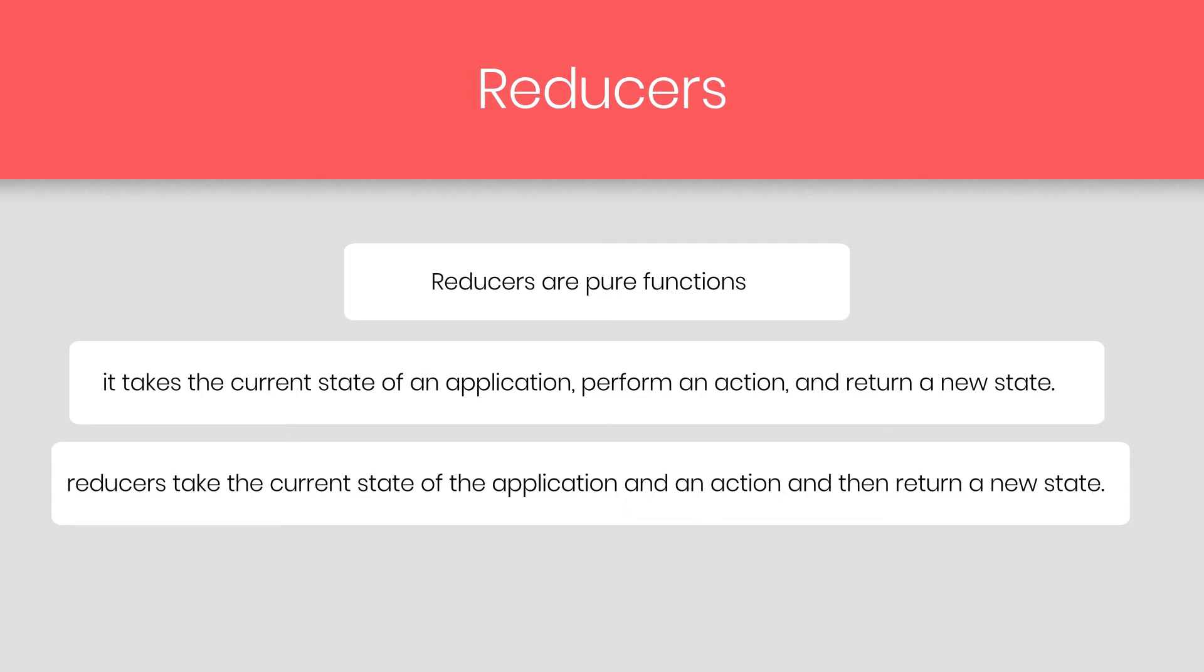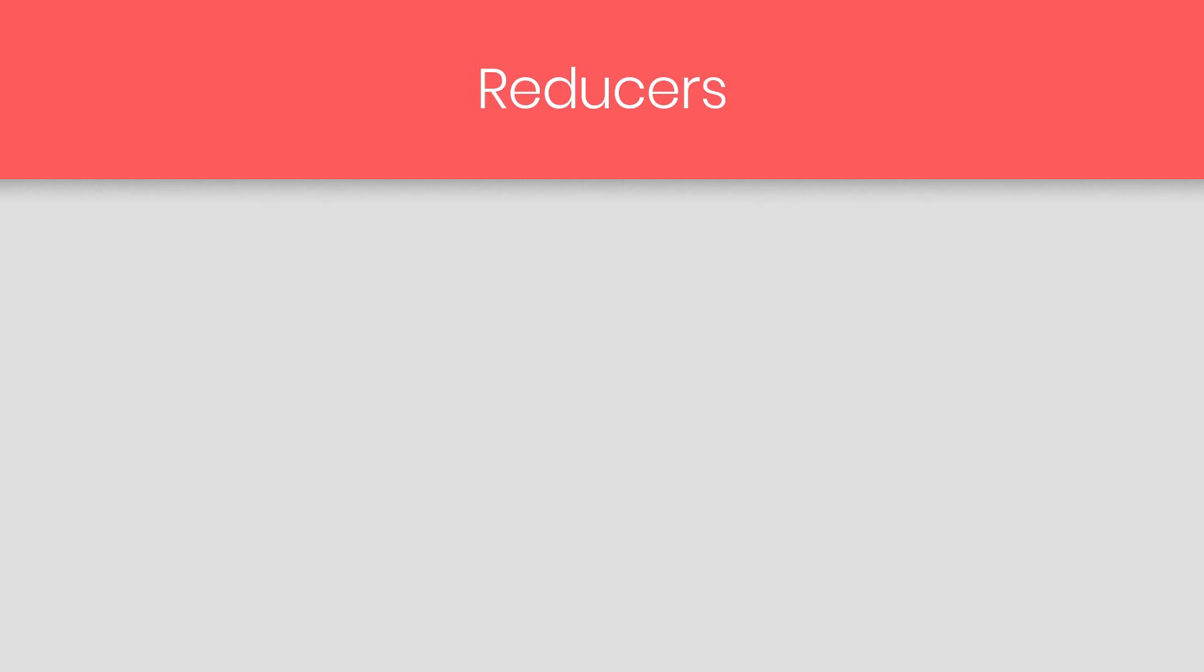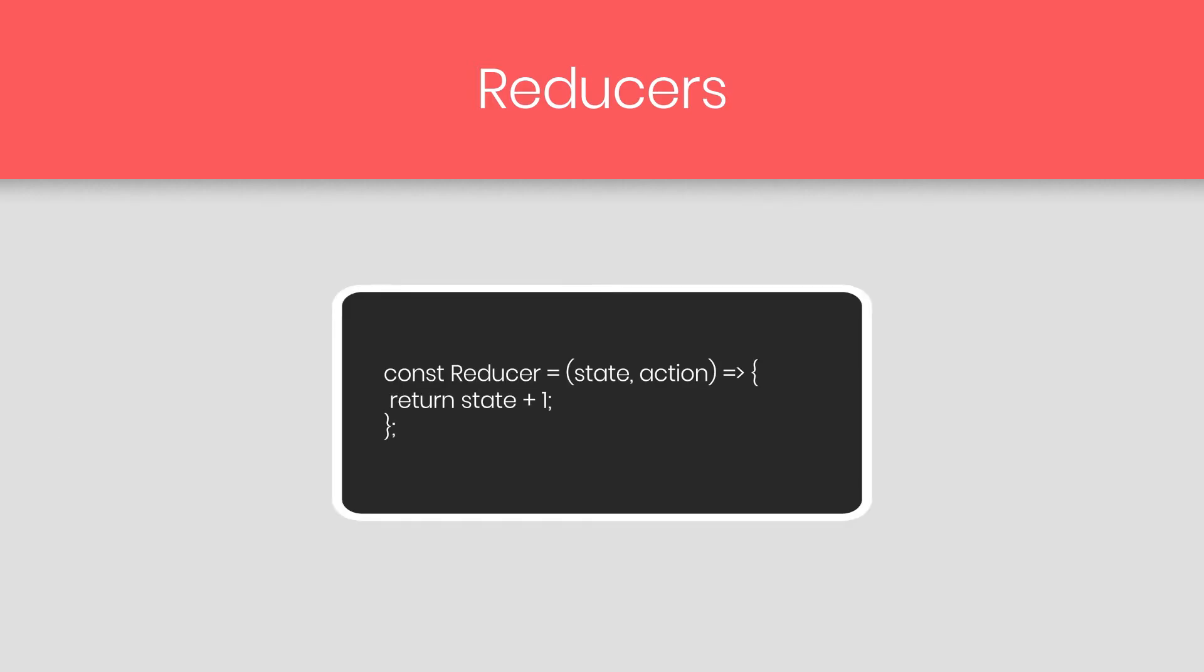So let's see how to create a reducer. To create a reducer, we simply create a function. You can create a function with a function keyword as well, or you can create a variable, and then pass arrow function to it. Here I created a variable, reducer, and pass an arrow function to it.